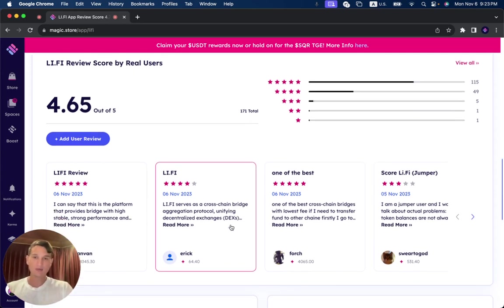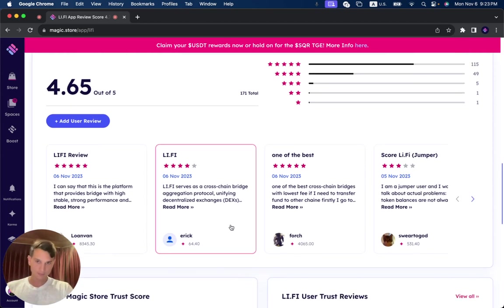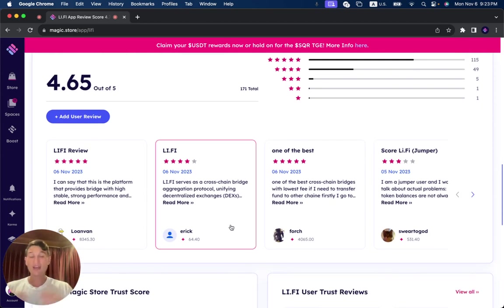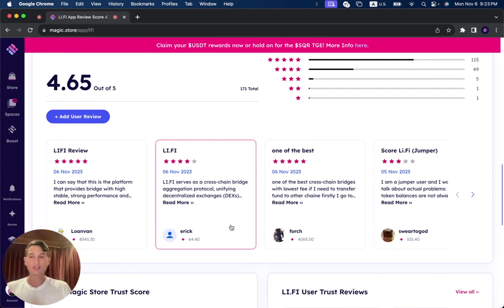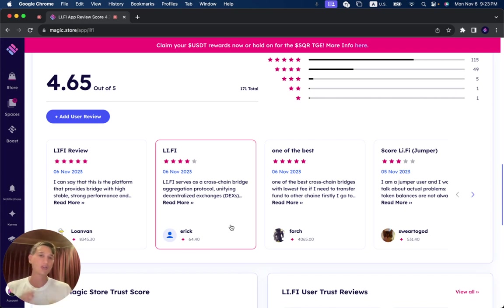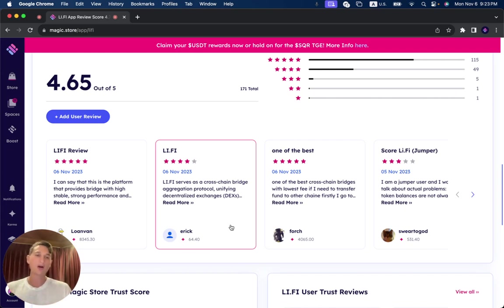I highly recommend you guys, before trying it out or trying any project that's on the Magic Store, make sure to read all of these reviews to give you a much better indication of what the project is and what to expect. It can save you a lot of time, energy, and money by doing so, so make sure to click the link down below and read all of these reviews.